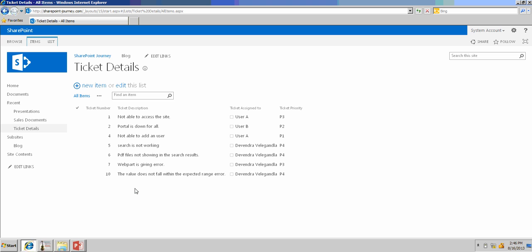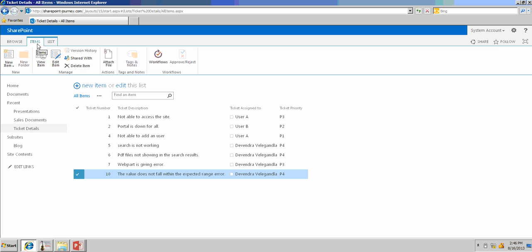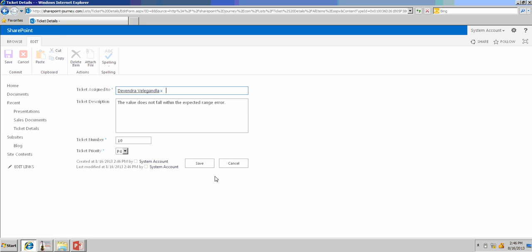Now, let's say you want to edit something from the item which you have added. Just select that item, go to item section, and click on edit an item.